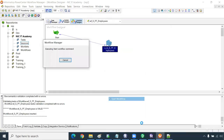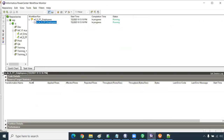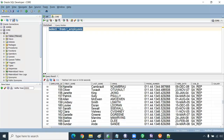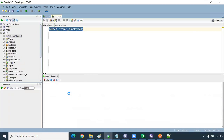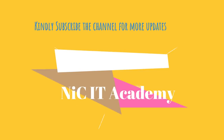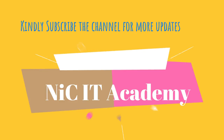Start the workflow — it will be running. You can see the run properties, and check the source and target statistics. It should read the data from the flat file and load it into the table. 107 records have been loaded. Go to the target table and you can see the data has been loaded. Kindly practice this session. In the next session we will see a different concept. Thank you for watching.